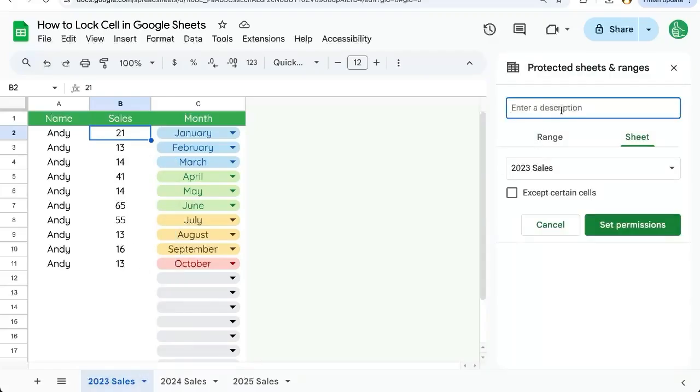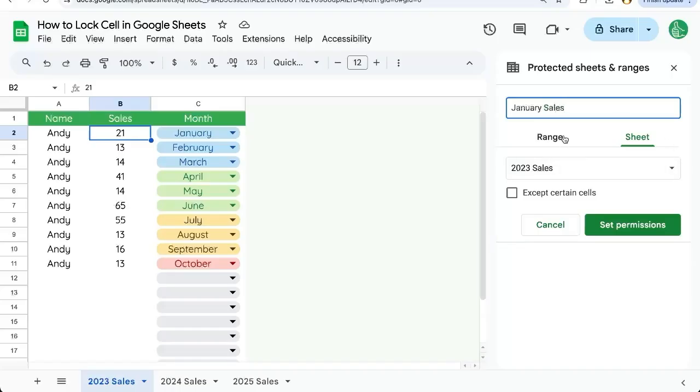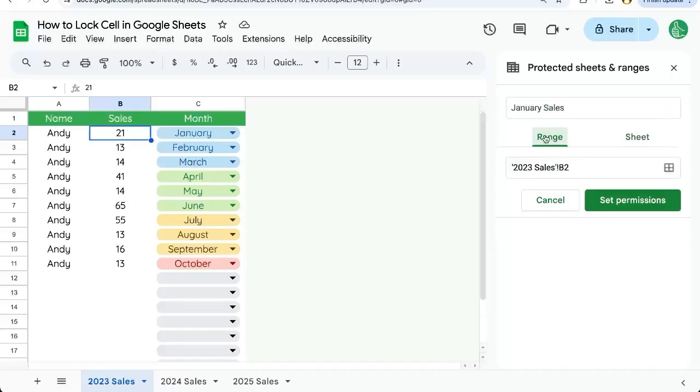Over here on the right, we can add a description if we want to. We can call it B2 or January Sales. We can also, and we must, change this to Range.